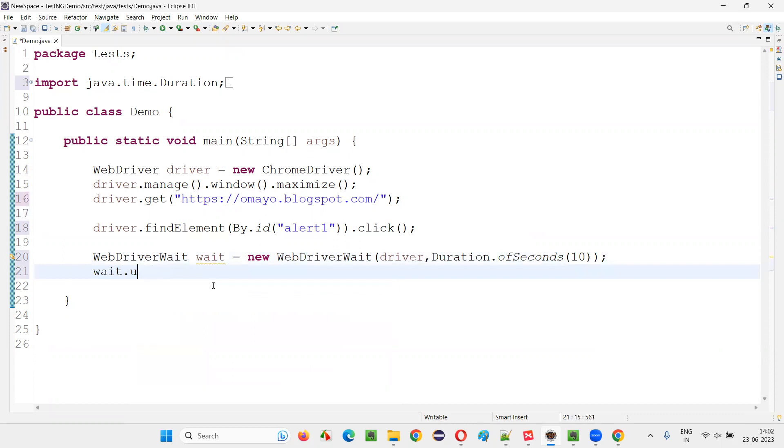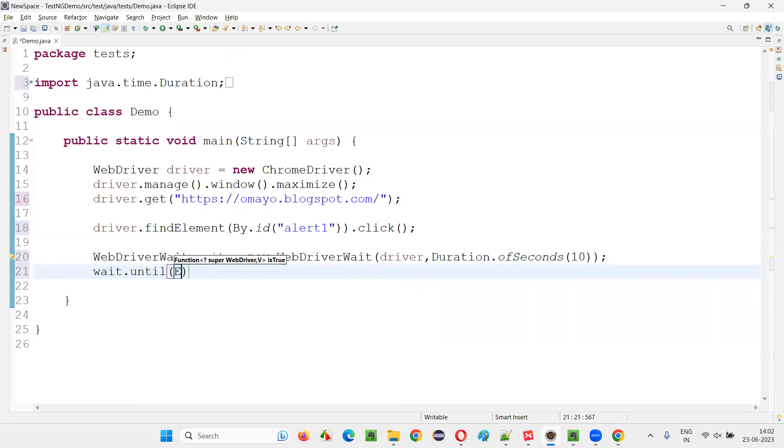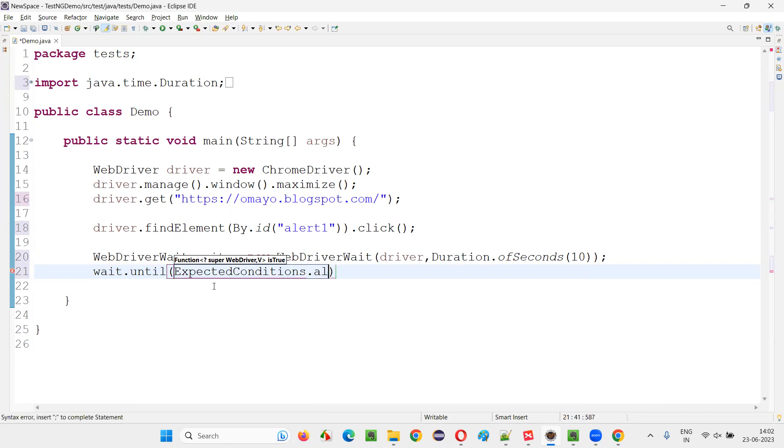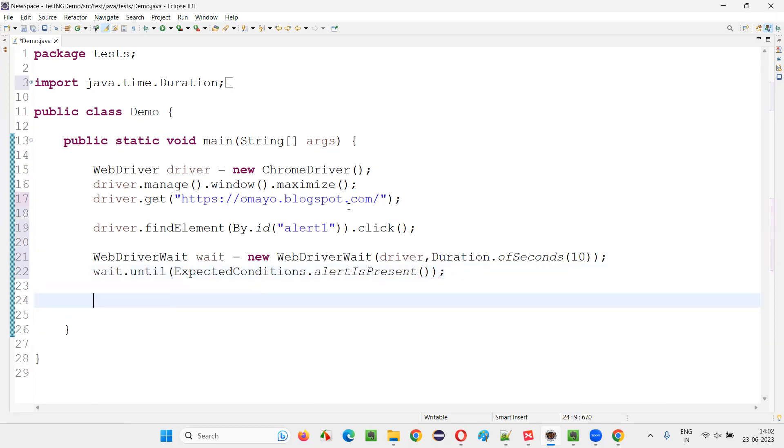Wait dot until expected conditions dot alert is present. That's it. This command you have to use, expected condition alert is present. We are waiting for an alert to be present.